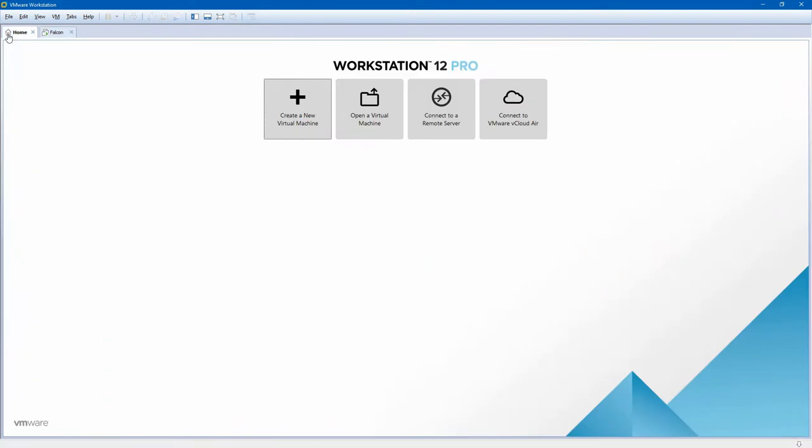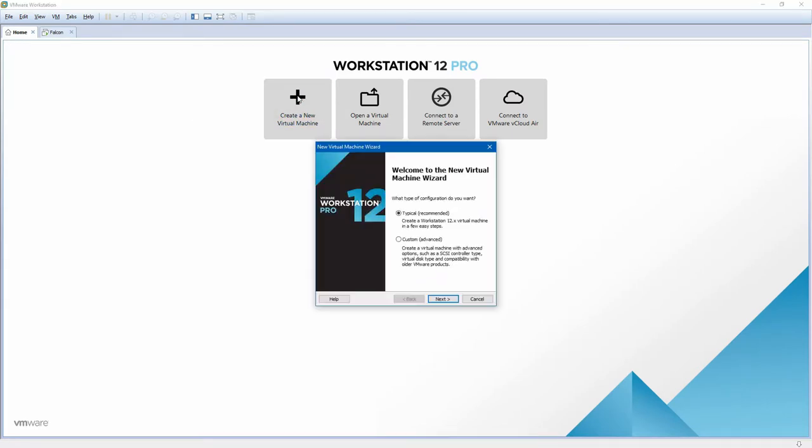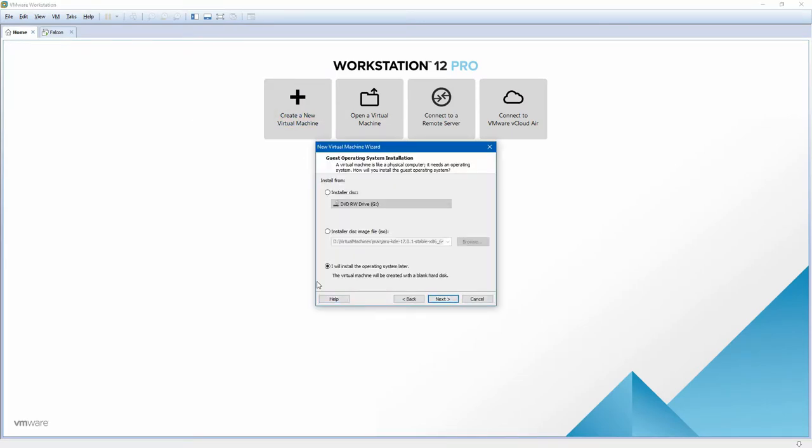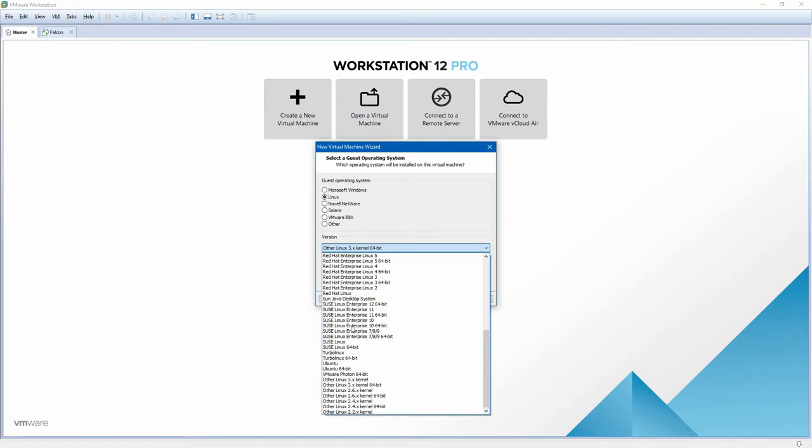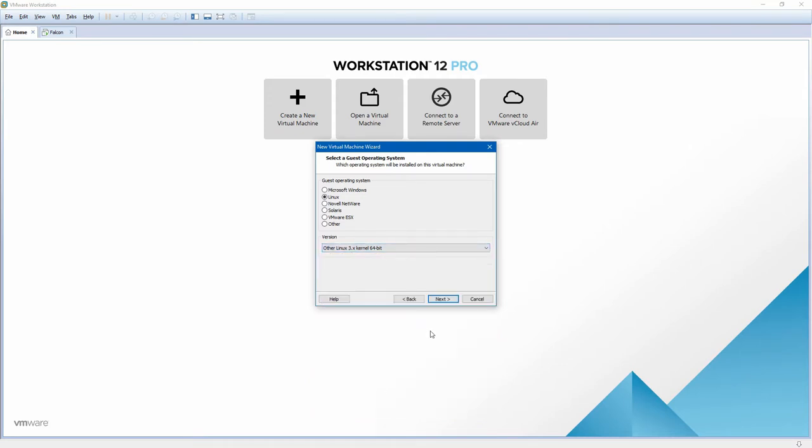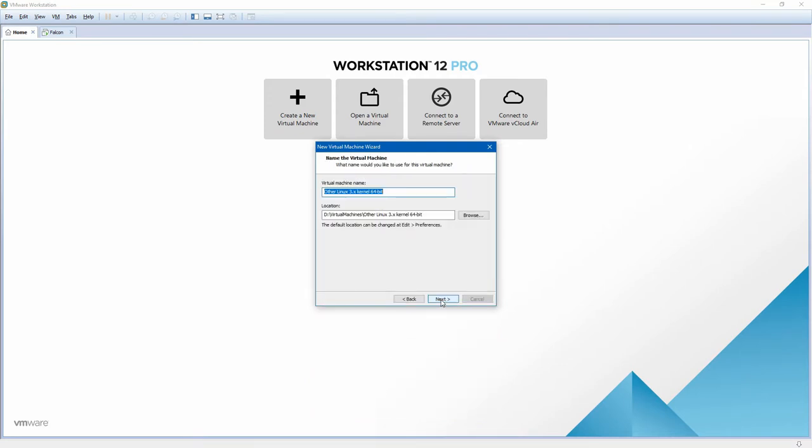So we'll go to our home tab, create a new virtual machine, select typical, and tell it that I want to install the operating system later. I want to tell it that I'm using a Linux 3, 64-bit kernel because Manjaro is not listed. The next name in our list is Raptor, and we're going to put it in a directory. We're going to call it Raptor Manjaro.